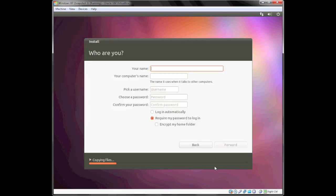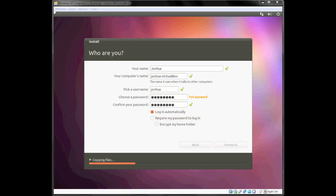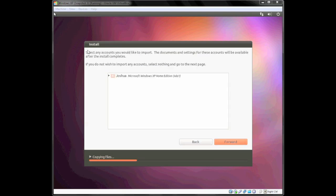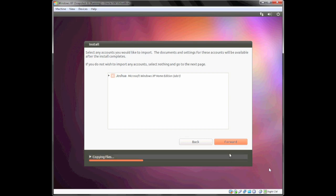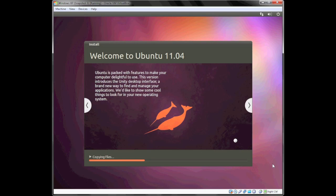Enter your name. It's going to ask if you want to import any accounts from other operating systems. I'm not going to—if you want to, you can—but I'm just going to skip this part since this is a fresh installation. Now we'll just wait until the installation is complete. I'll see you in a few minutes.